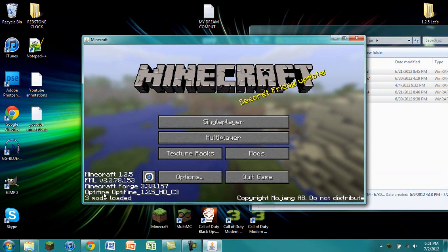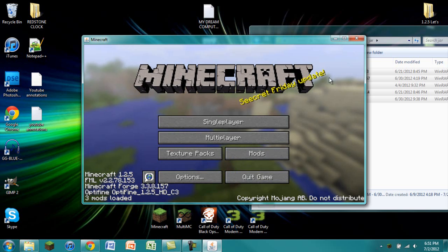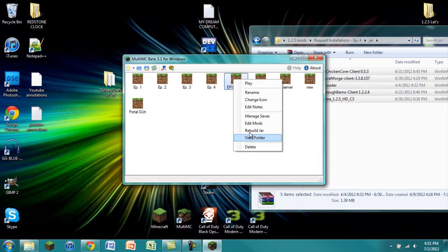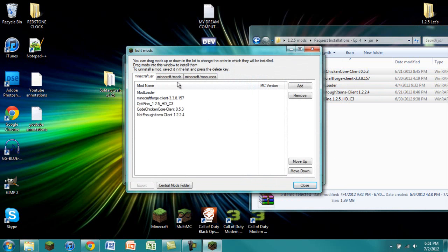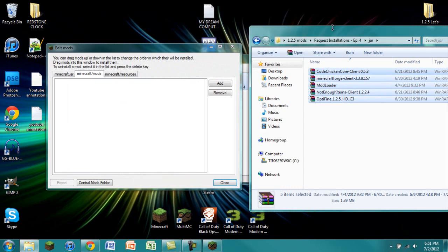We get this screen. We see that Optifine is loaded, Minecraft Forge, Minecraft 1.2.5 and all that fun stuff. We didn't encounter any errors, which is nice. Now we can right click on our instance again, go to Edit Mods, and this time we are going to install the regular mods.